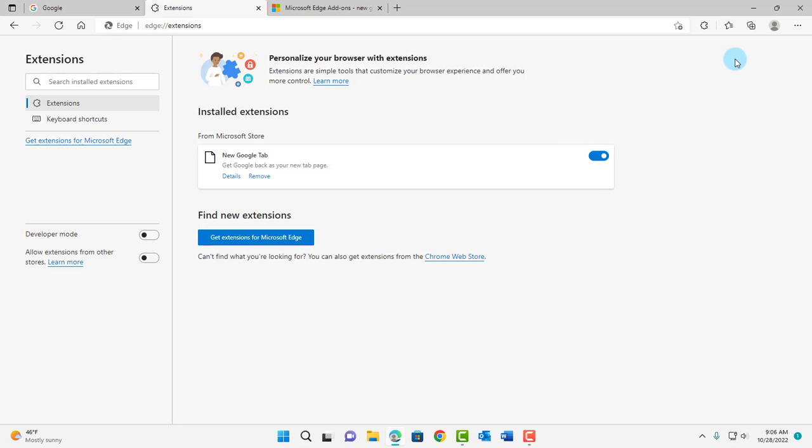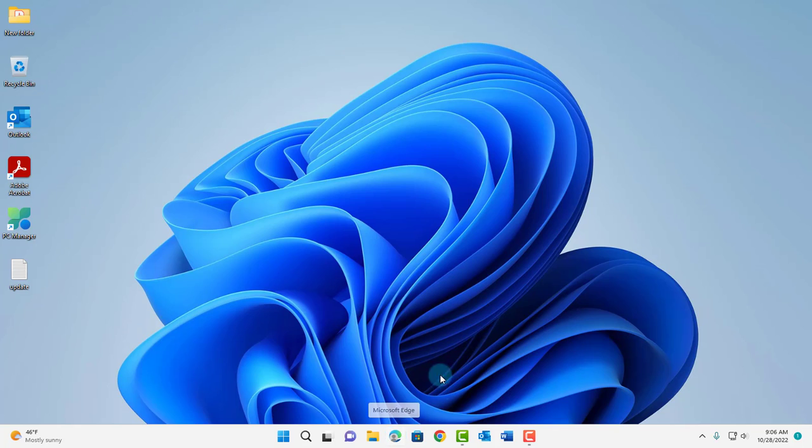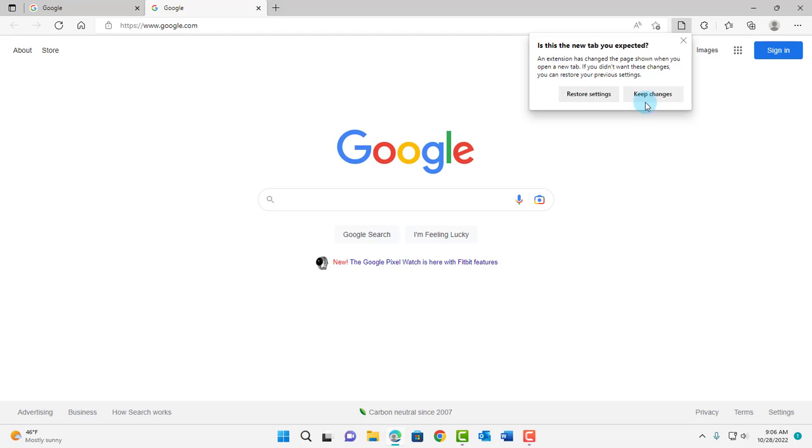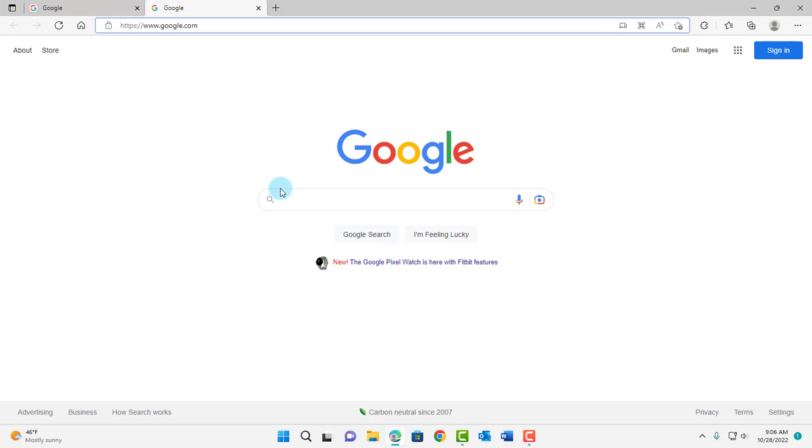Now I'm going to close the Edge browser. I'm going to open back Microsoft Edge. So now I'm going to click on the Add New Tab. This is going to pop up. Click on Keep Changes, and it opens up in Google.com.